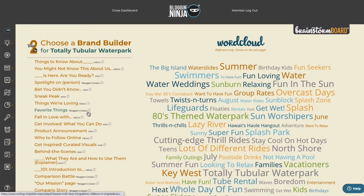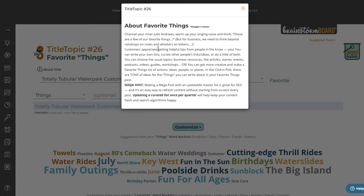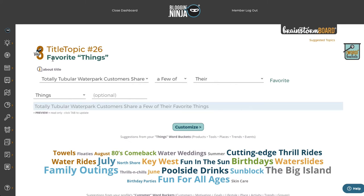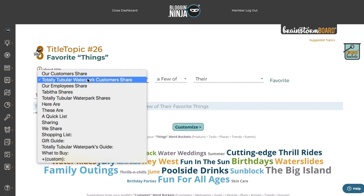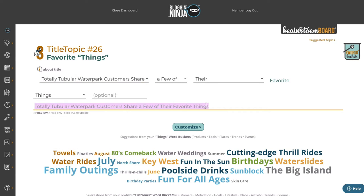Let's take a look at one of the Bloggers Dozen — 'Favorite Things,' title topic number 26. This is a timeless, evergreen topic that every business can have — content that can live forever. The default title shown here is 'Totally Tubular Water Park's customers share a few of their favorite things.'